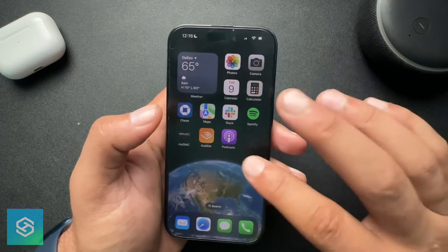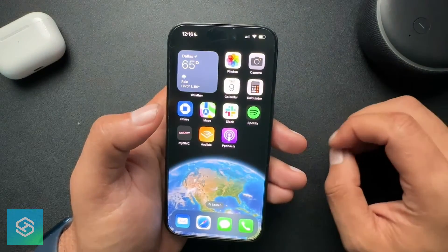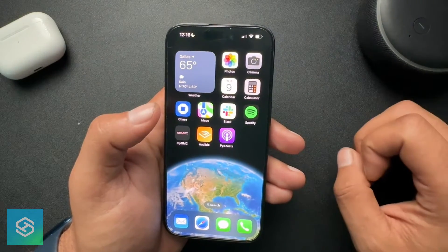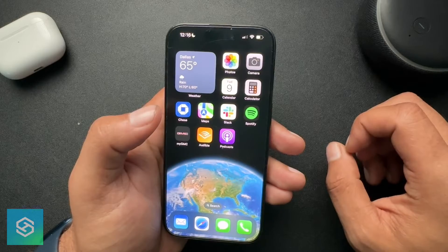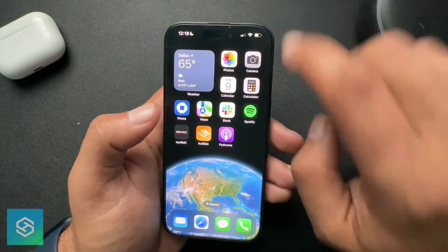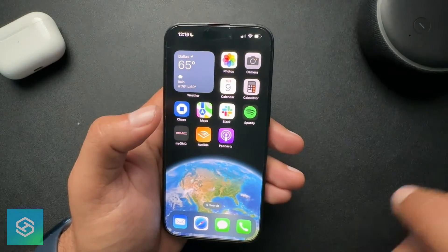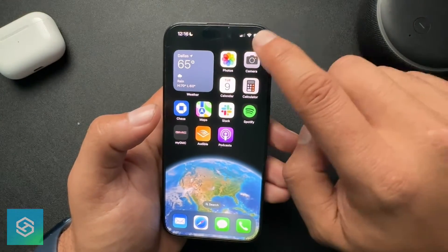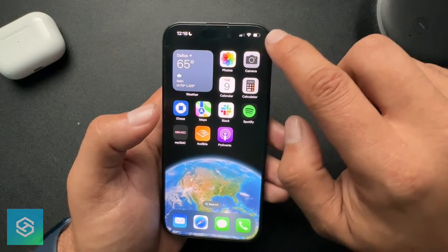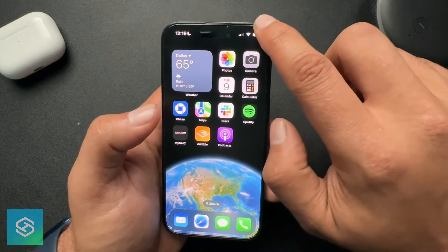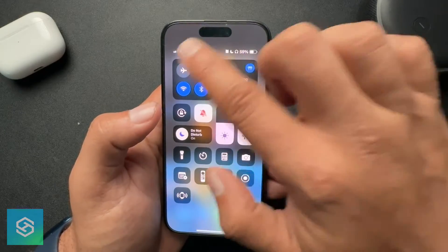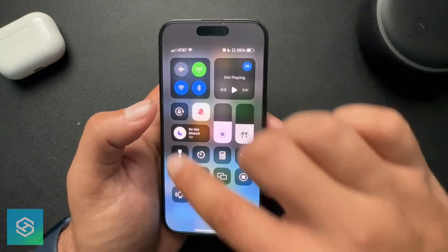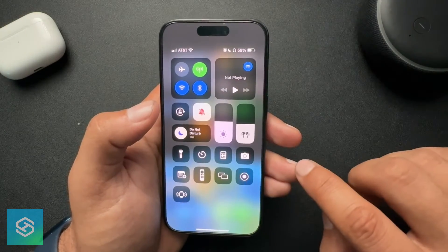If you're looking to learn how to record your screen, I'm gonna show you how to do that now. First, what we need to do is open our Control Center. On my iPhone, it's gonna be this upper right-hand corner — just slide down and that's going to open what's called the Control Center.